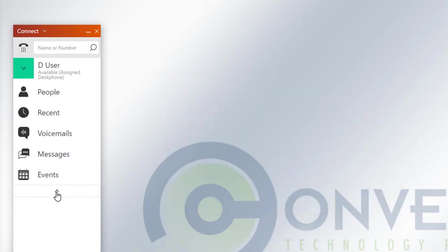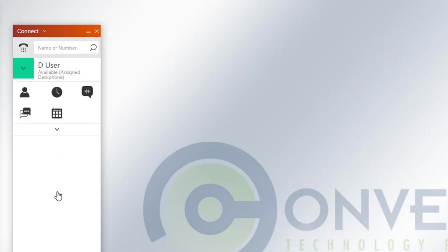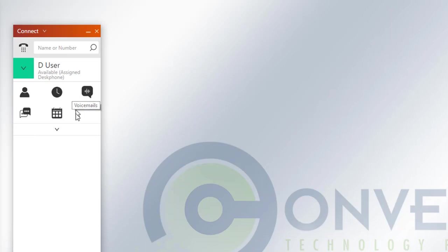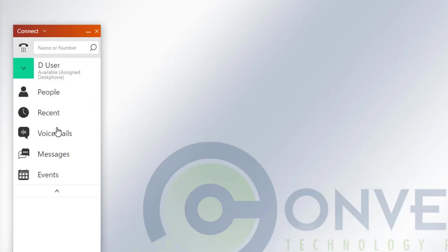You'll also notice right below all of that is this right-side-up caret. If you click on that, it'll simply reduce or minimize those icons here so you don't see the name, but the icons will still remain. And if you give it another click, it'll expand it out.